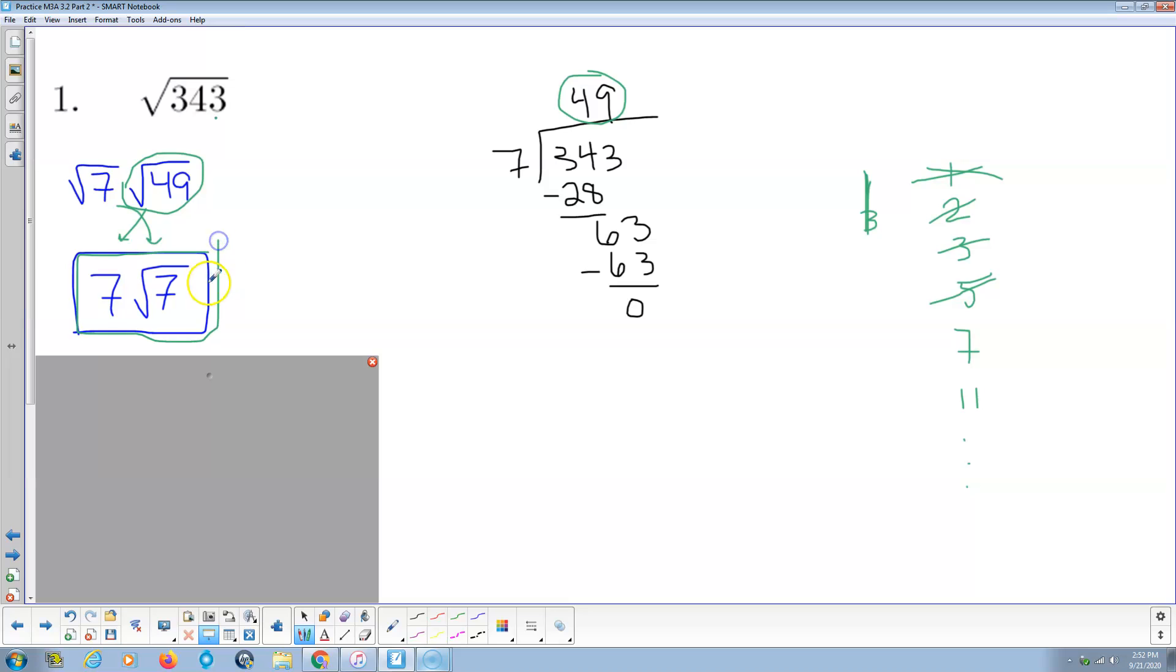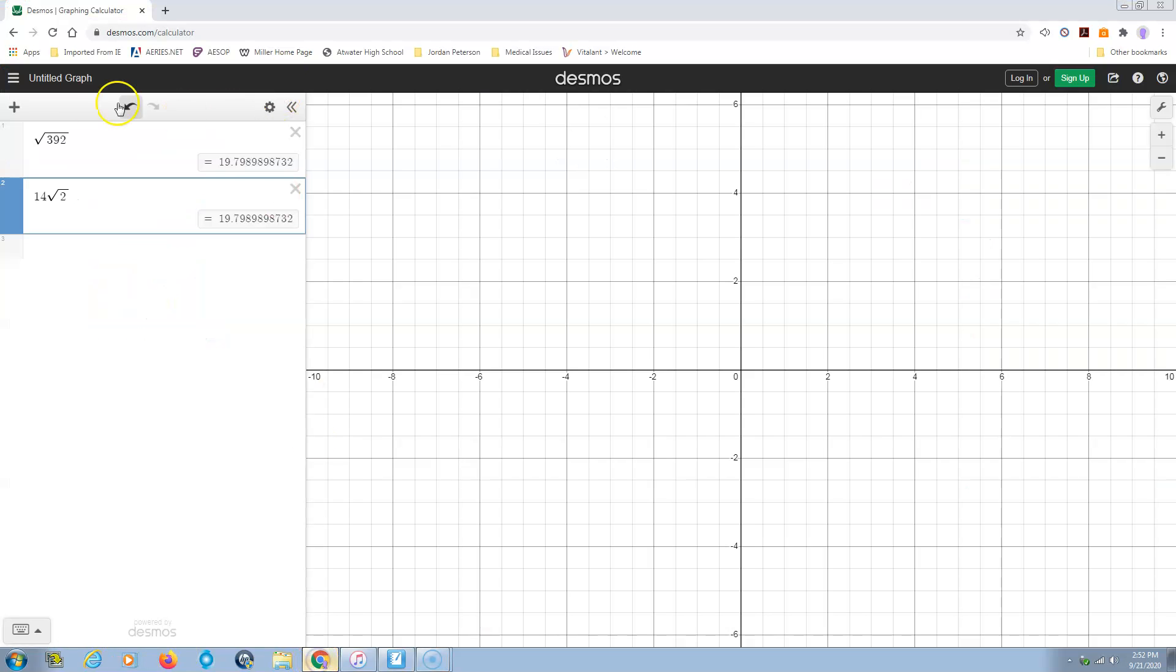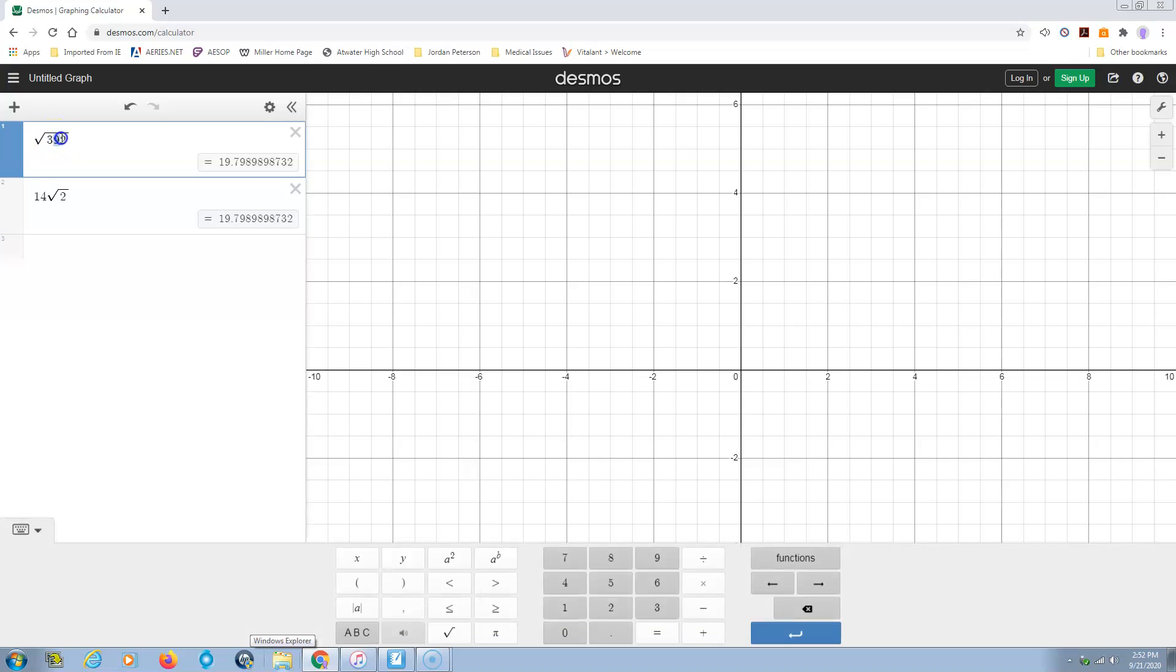Again, just like the last video, you could use Desmos to check that. And I already forgot the number. Oh, 343.